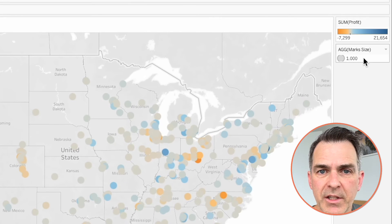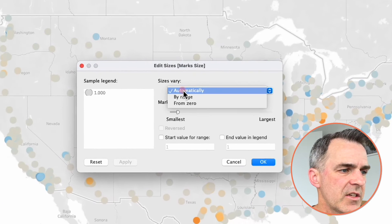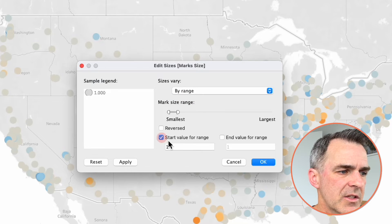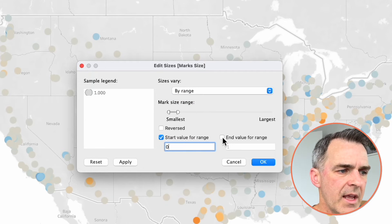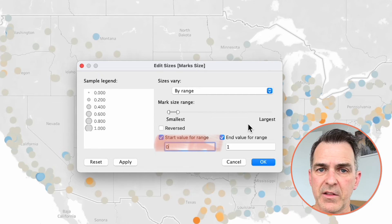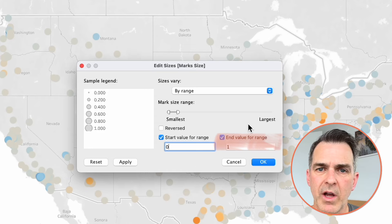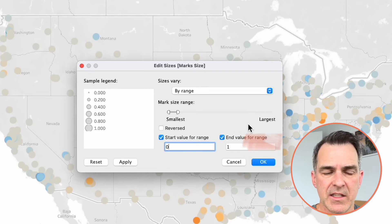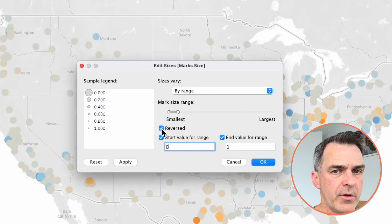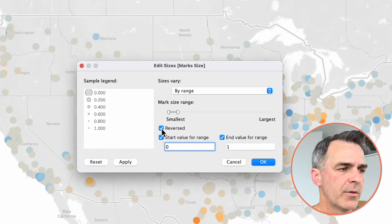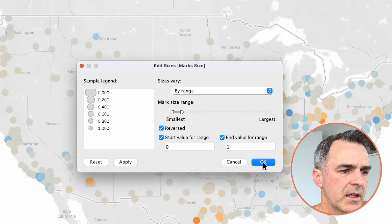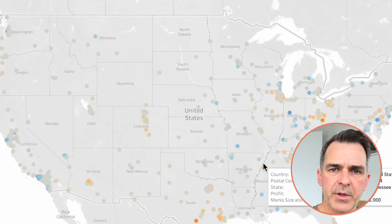On the right hand side, double click on the marks legend. Change the size from automatic to by range. Set the start value to 0 and the end value to 1. When the start value is 0, that means 0% of the marks are in the view. When the end value is 1, that means every mark in the data set is in the view. We want to reverse this though, because the more marks there are in the view — the higher percentage — we want the marks to be smaller. You can drag the range to make them the size that you like. Click OK. And notice our marks are a bit smaller now.